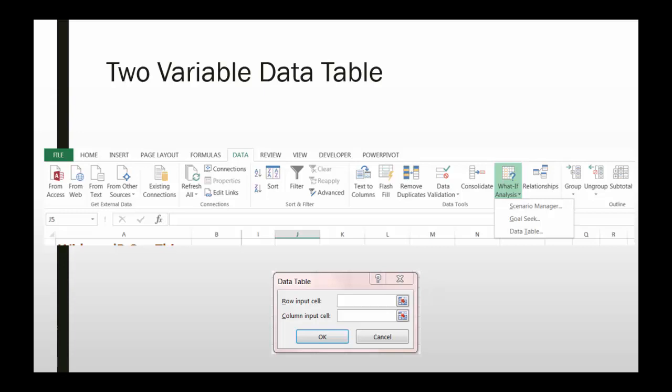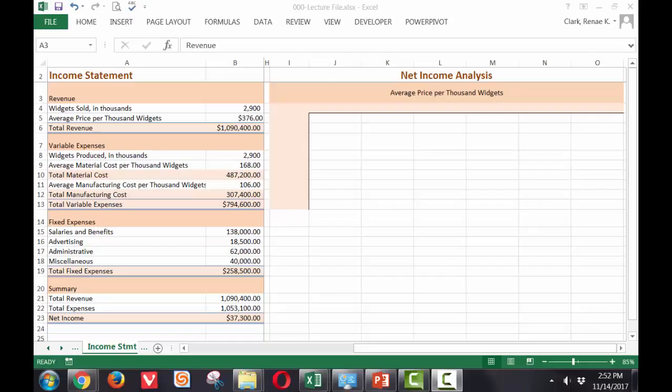It then opens up this data table dialog box. You will be using both a row input cell and a column input cell for the two variable data table.